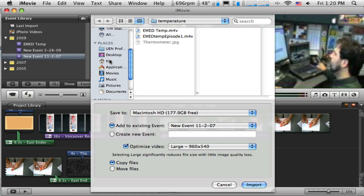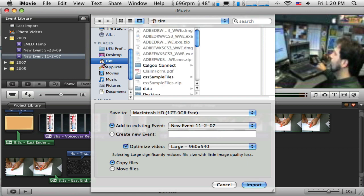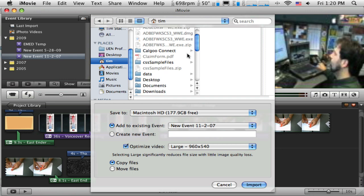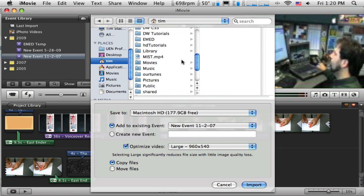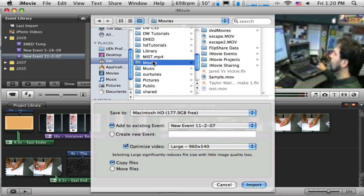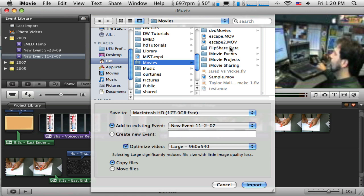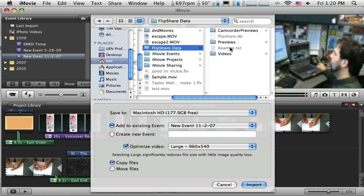So I'm going to click on my home spot here and I'm going to just scroll down and look under Movies. And you'll see that by default the flip video camera has created a folder inside of my Movies folder and they've named it Flip Shared Data. So I'm going to click on that and it puts a few things in there.